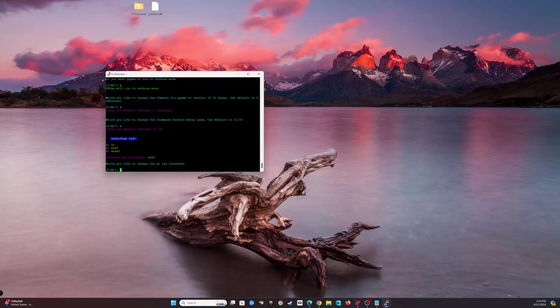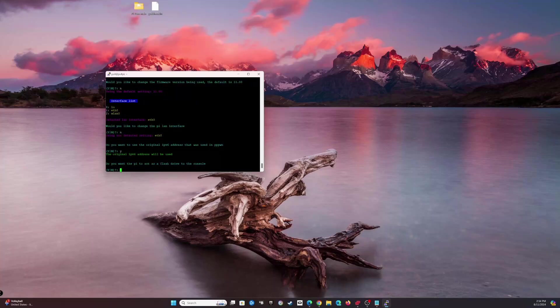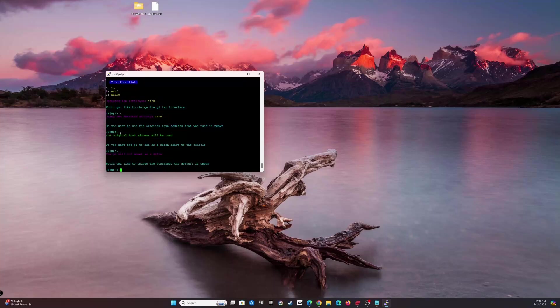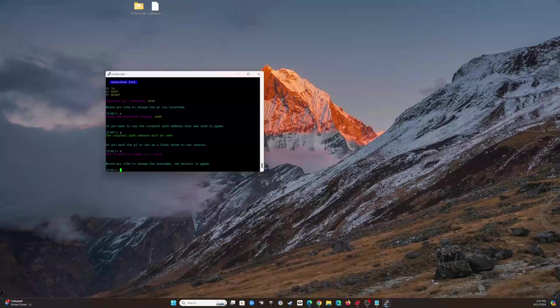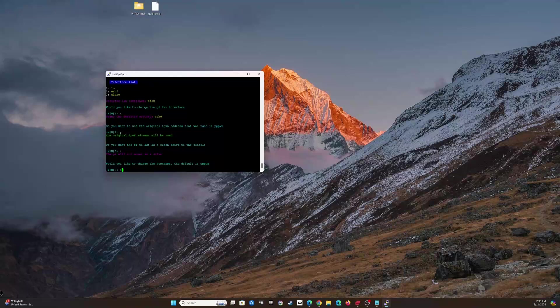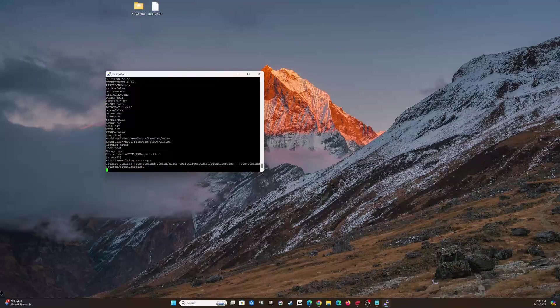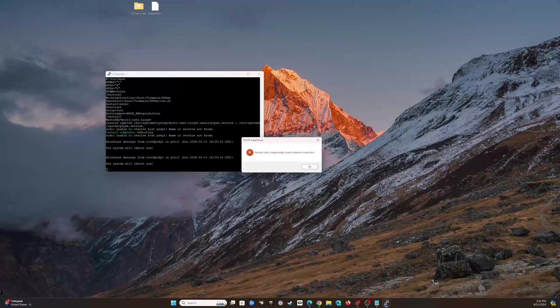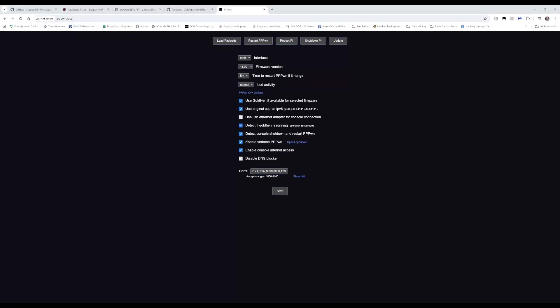Interface list. Would you like to change the Pi LAN interface? No, I do not. Do you want to use the original IPv6 address that was used in PPPWN? Yes. The reason for this is because it is able to flash and run the exploit quicker. Do you want the Pi to act as a flash drive to the console? No. Would you like to change the hostname? Default is PPPWN. No, we'll leave it PPPWN. There we go. It's going to finish that. Now it's rebooting.